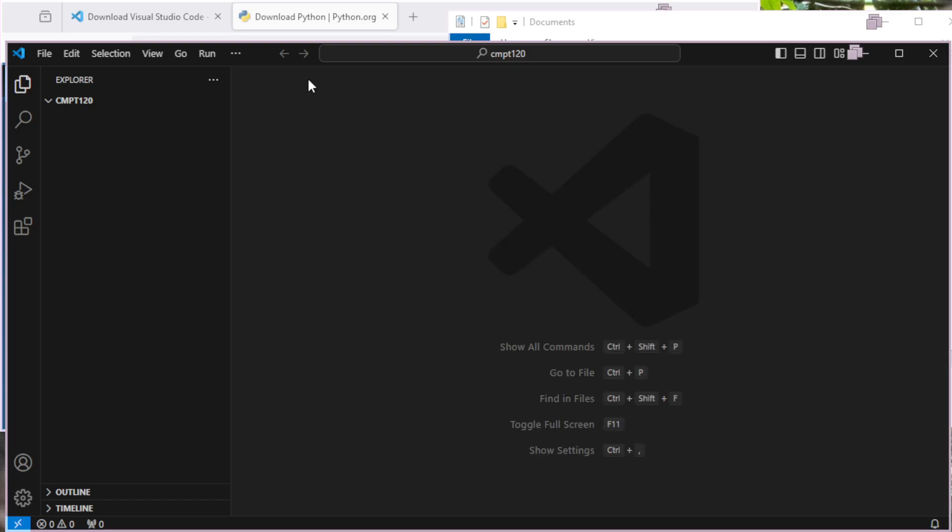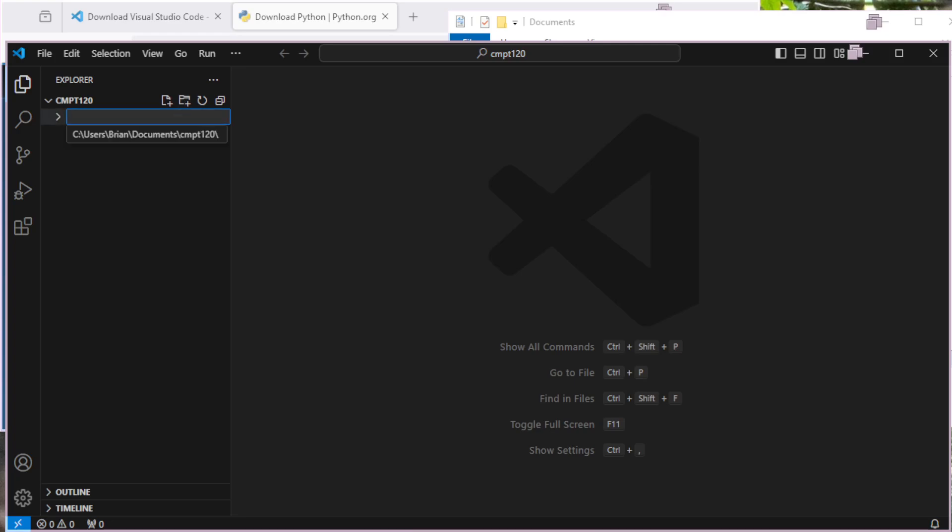I'll close that welcome screen again. It reloaded the folder, and we can see here it's loaded the CMPT 120 folder, but there's nothing there. So what I probably want to do is make a new folder inside of this for each activity I'm going to work on.